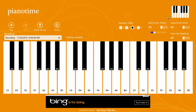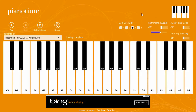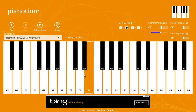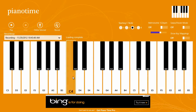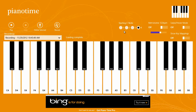It also has a metronome built in so you can help keep time when you're playing different songs, and it's configurable so you can change that. Another option is setting the starting C note, which will be the left-most C note, so you can change it lower or higher to change the pitches of those notes.